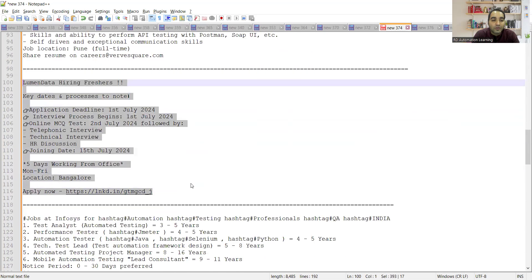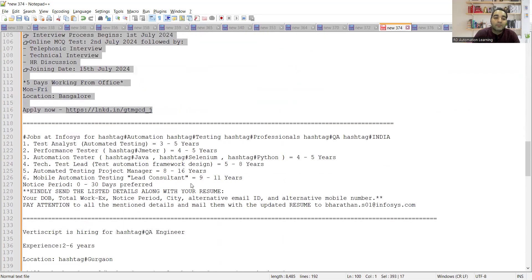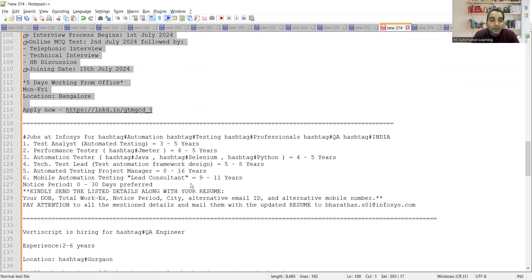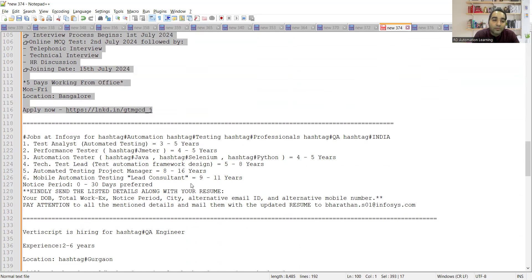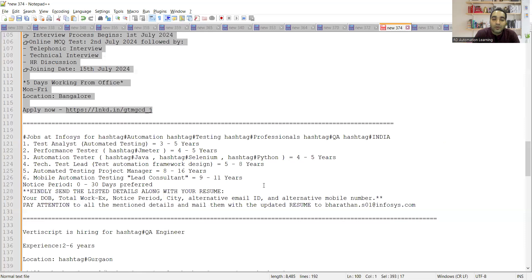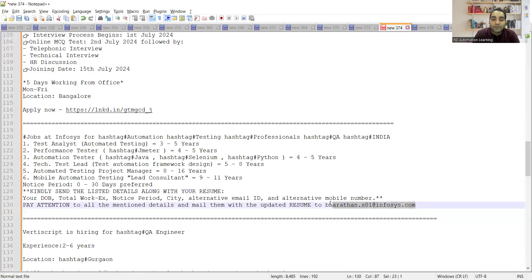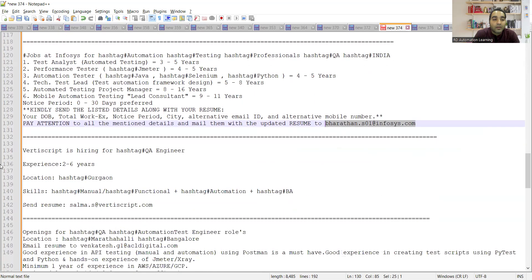There are multiple job openings at Infosys. Infosys is hiring for automation test engineers, test analyst three to five years, performance testers with JMeter experience four to five years, test leads five to eight years, automated testing project managers 8 to 16 years, mobile automation testing lead consultant 9 to 11 years. You need to send your resume to this particular referral email address. Vertiscript is hiring for QA engineers, experience is two to six years, location is Gurgaon.